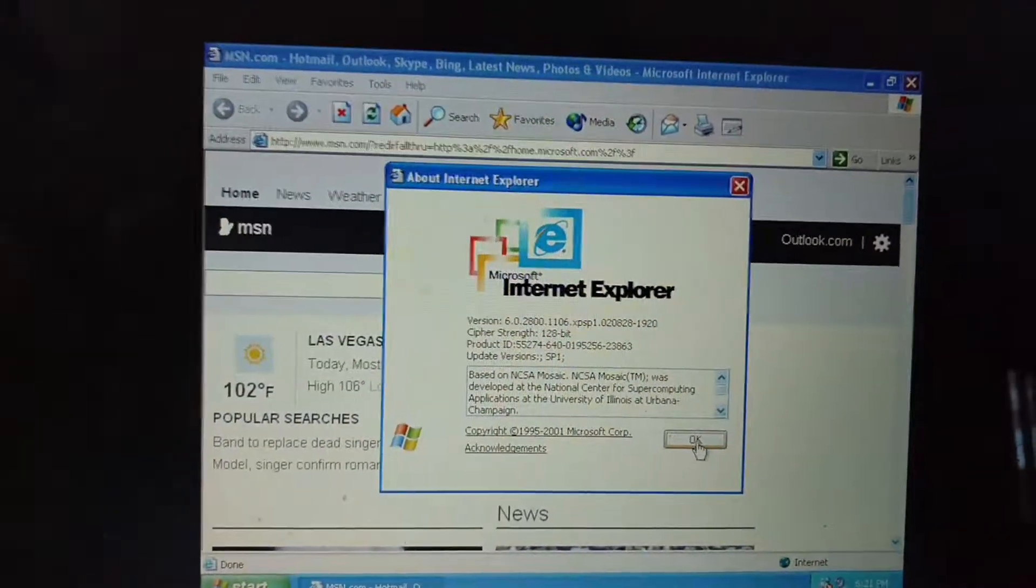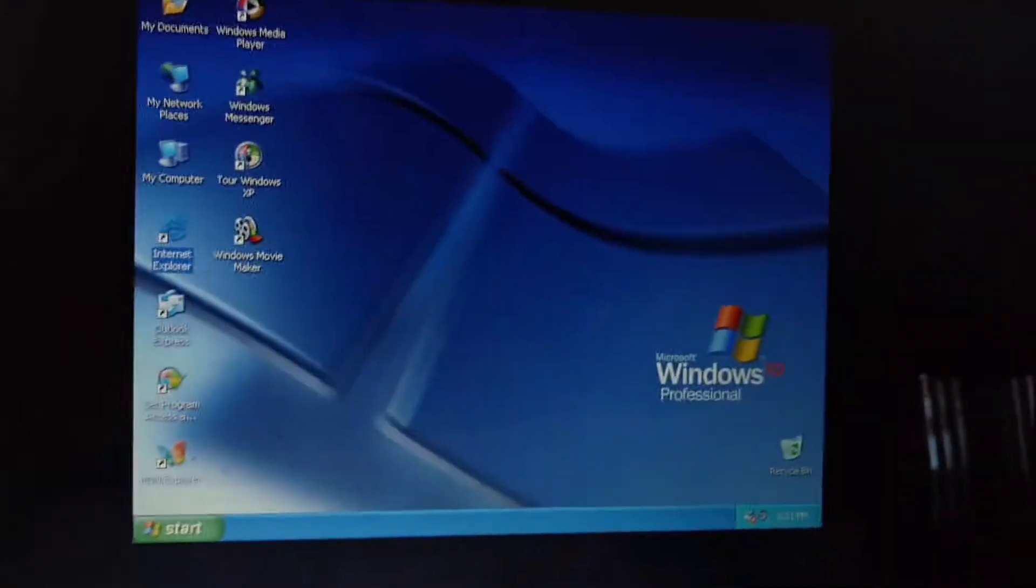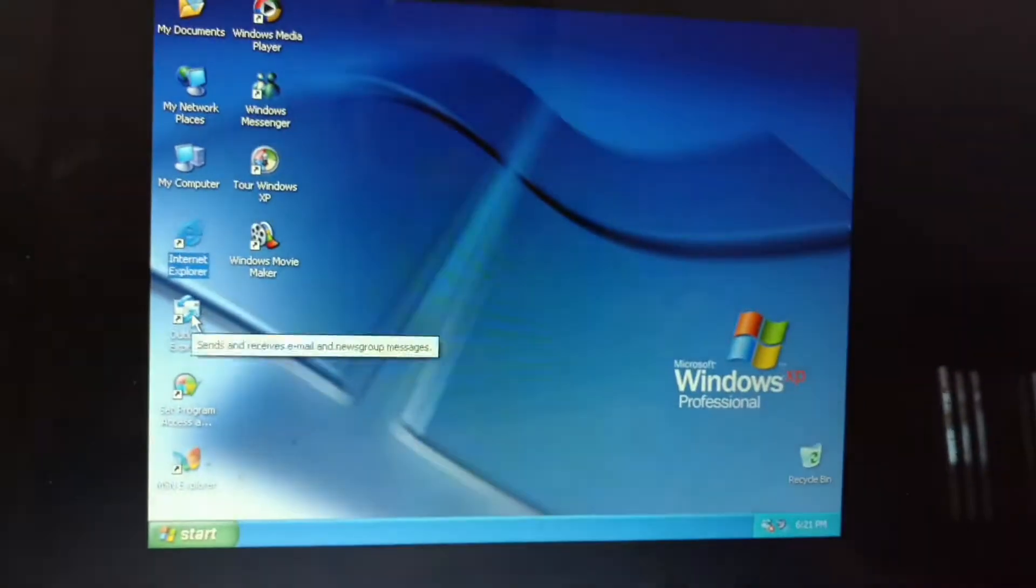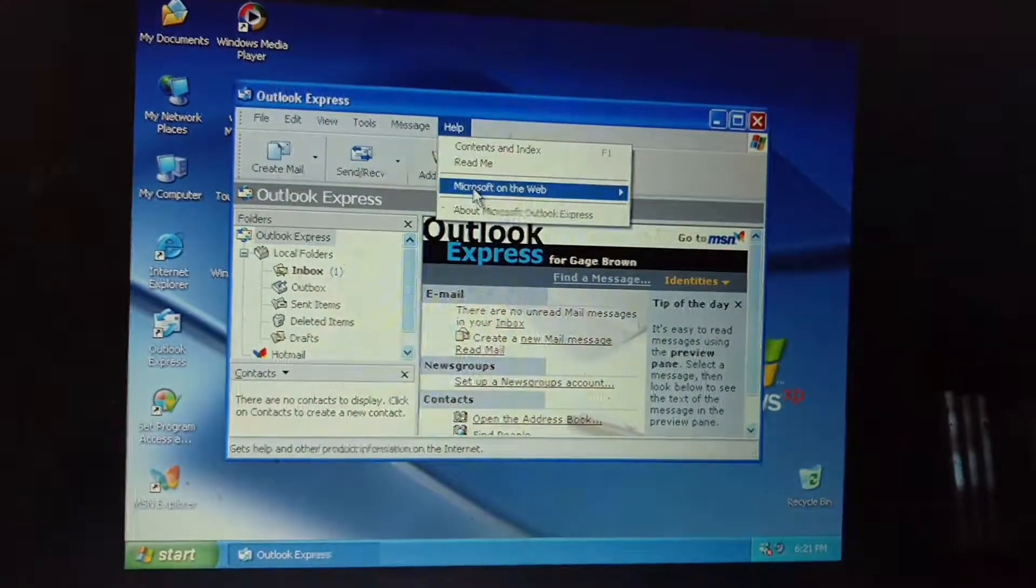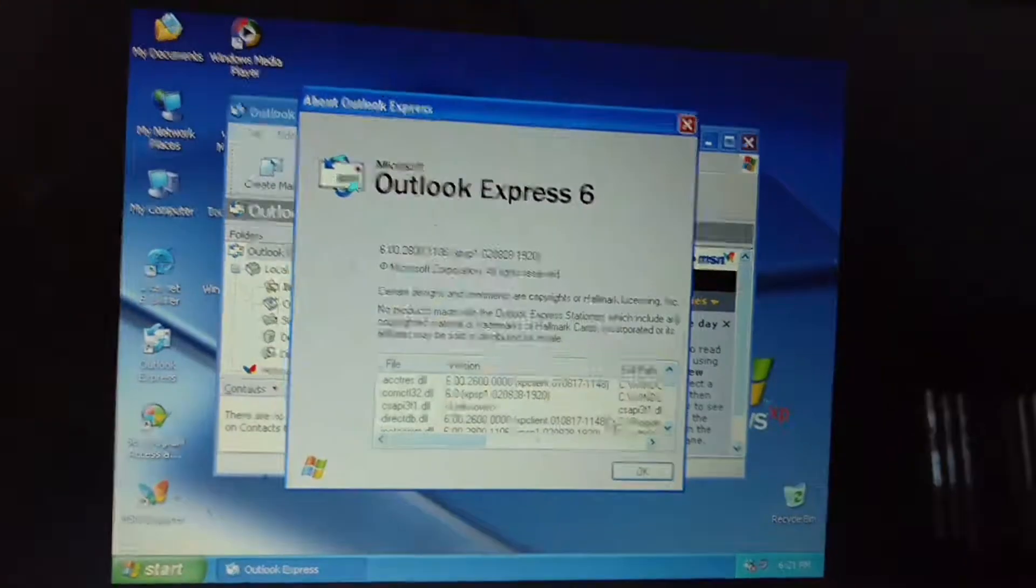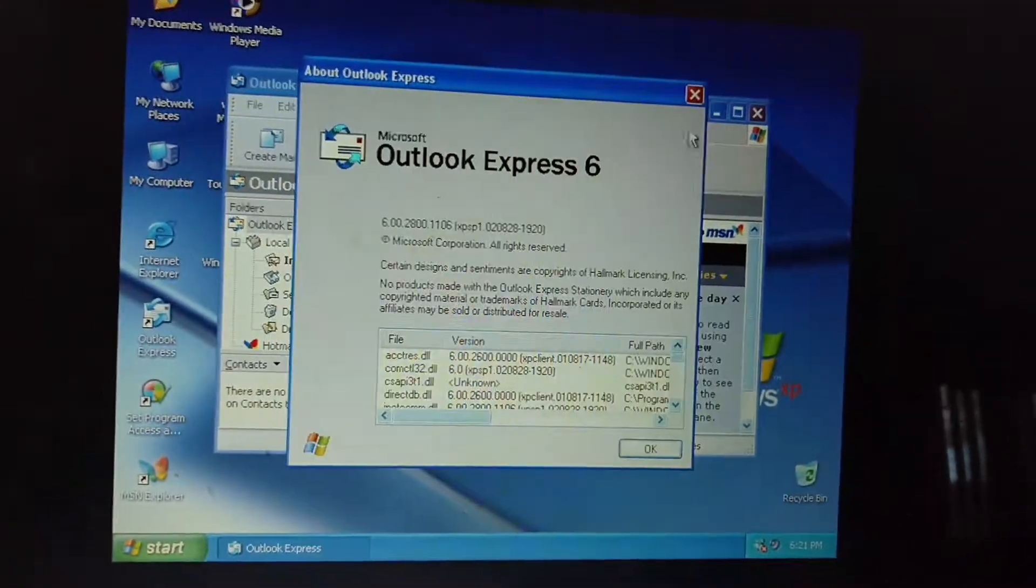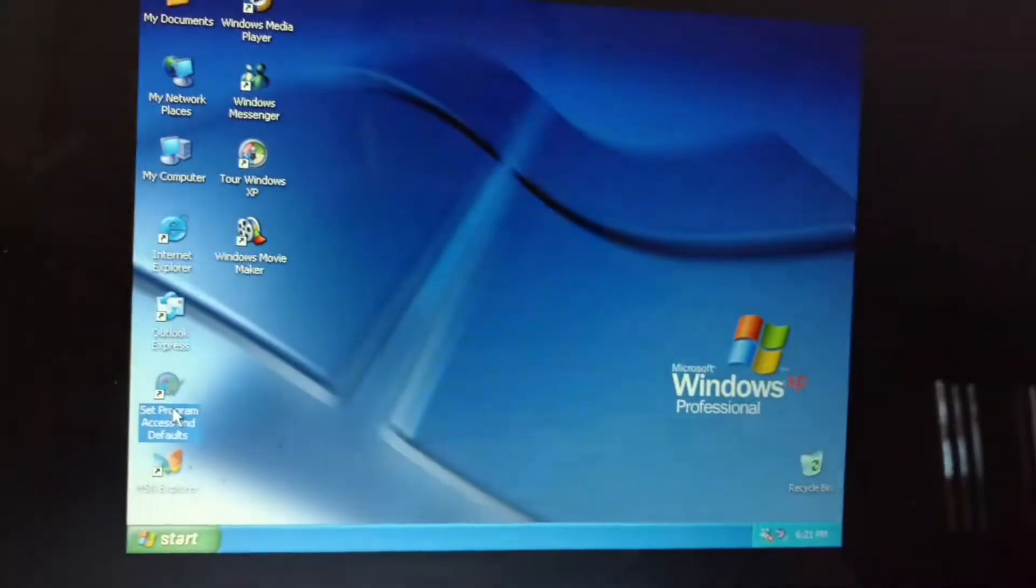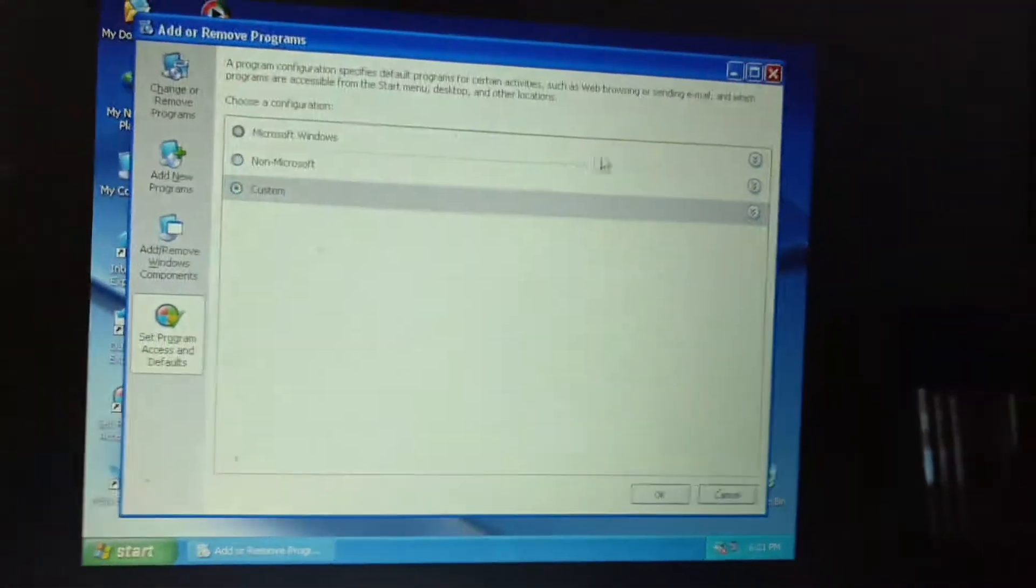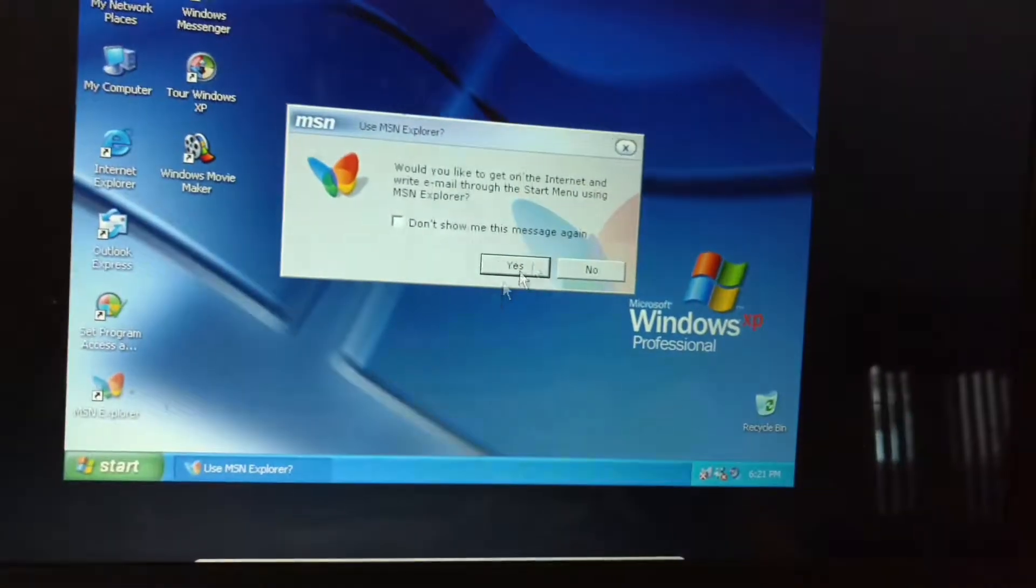Internet Explorer 6. Alright. Outlook Express 6. Set Programs, Access and Defaults. MSN Explorer.